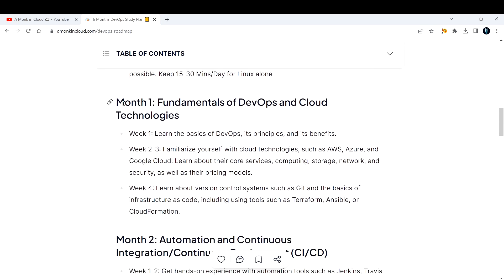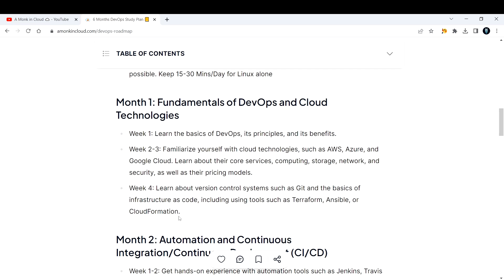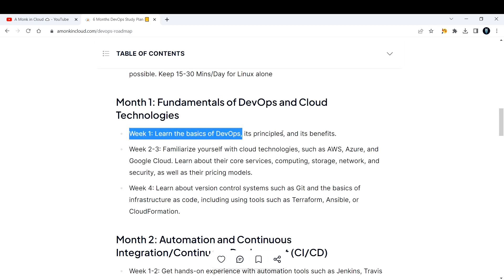The first month, I'm assuming you do not have any background in DevOps and cloud. If you are like that, dedicate the first month to learning fundamentals of DevOps and cloud computing. Week one, learn the basics of DevOps - what is DevOps, what are its principles, what are the benefits, how it started. Learn all of them thoroughly and get your basics done.